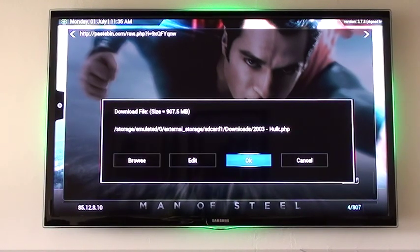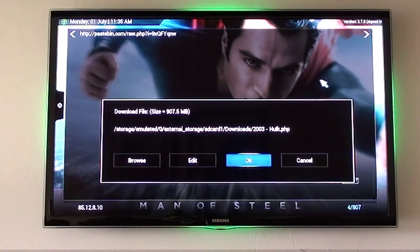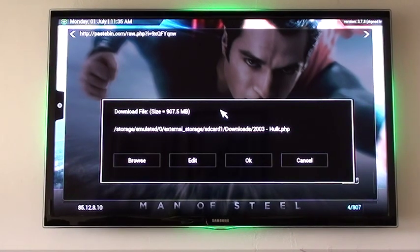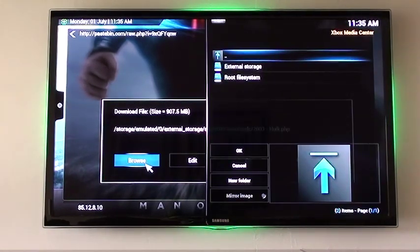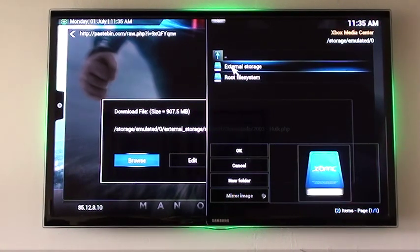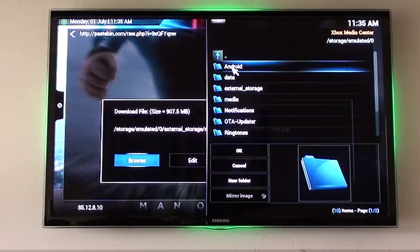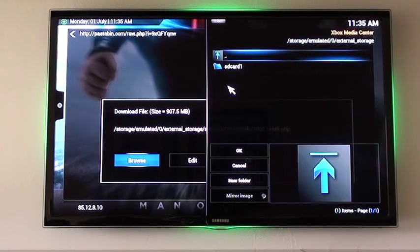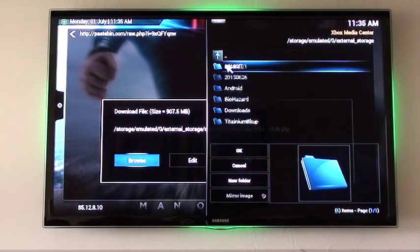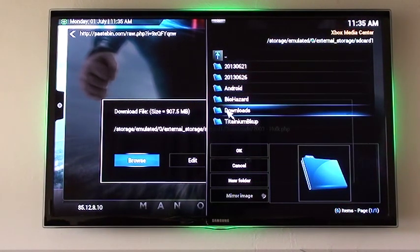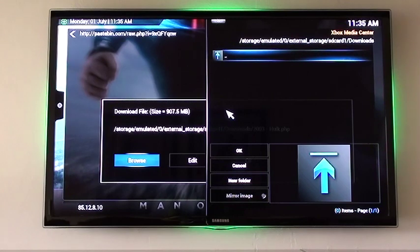When it finds the video, it will give you another selection. What I normally do is go over to Browse so I can select where I'm going to store that video. For this example, we're going to external storage and to my SD card, and I'm going to save it in a folder called Downloads.